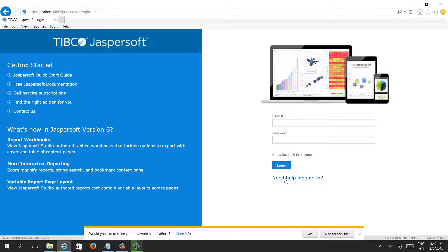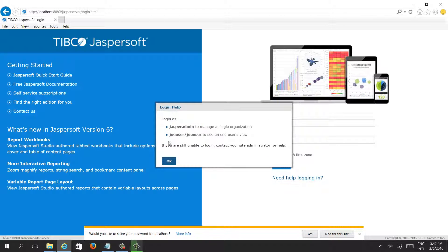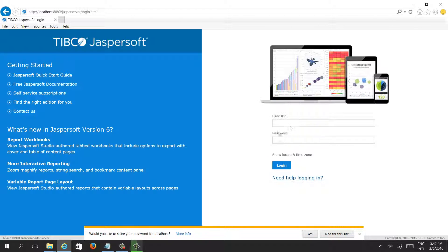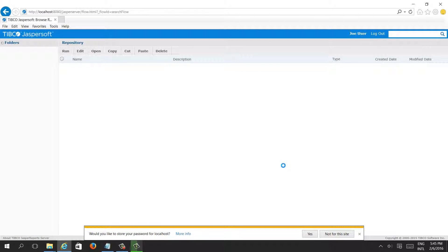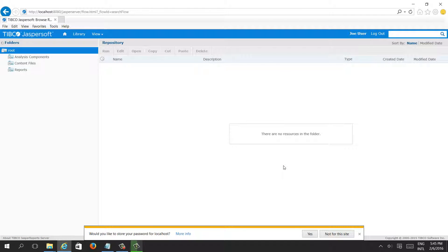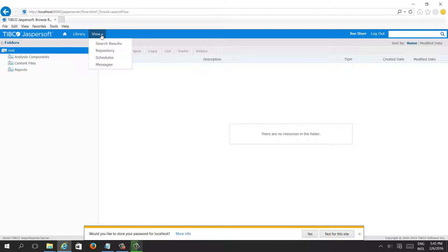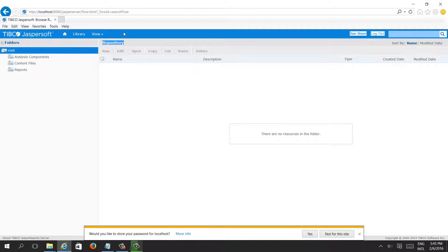Let's try to log in using the other user, Joe user, to see what difference we will get. If you see, we can see the library, we can see the view, the repository, but we are not able to see the Manage toolbar.